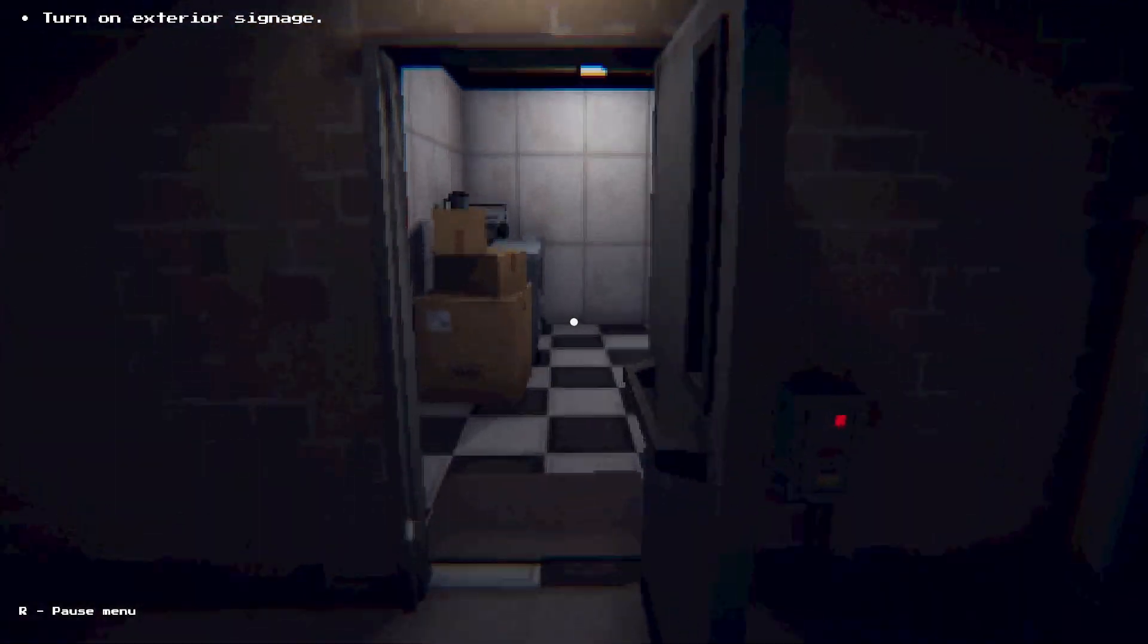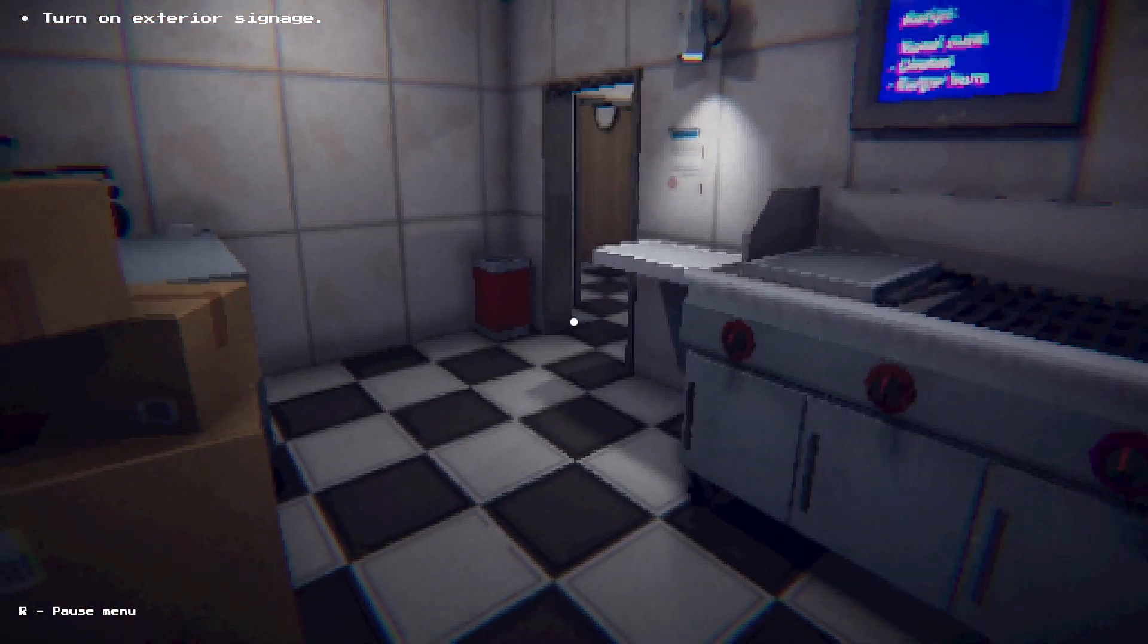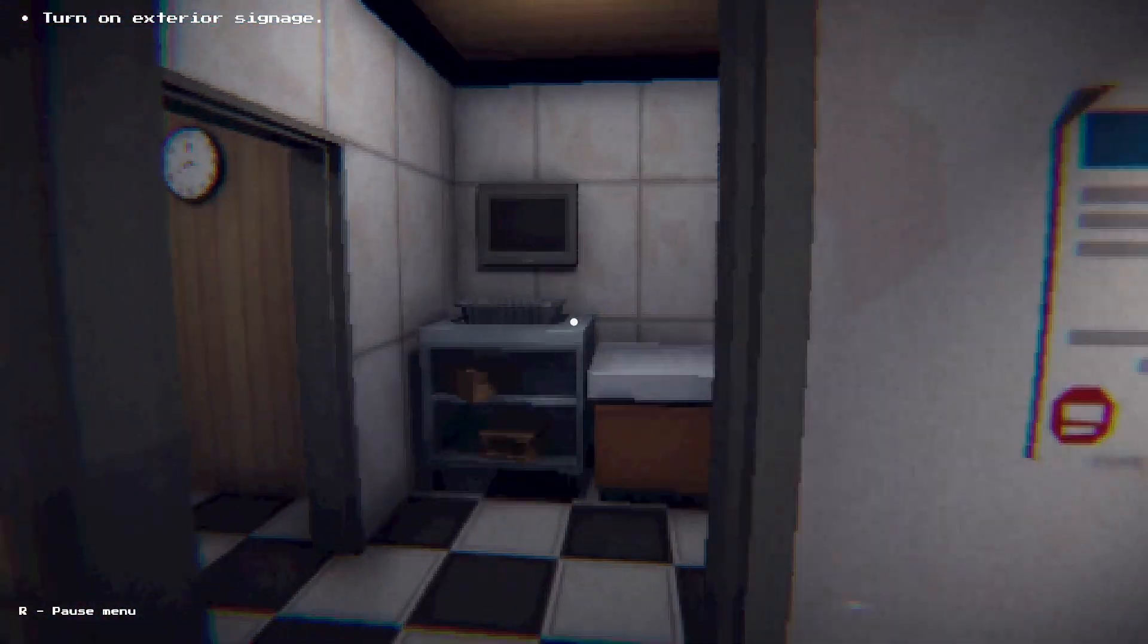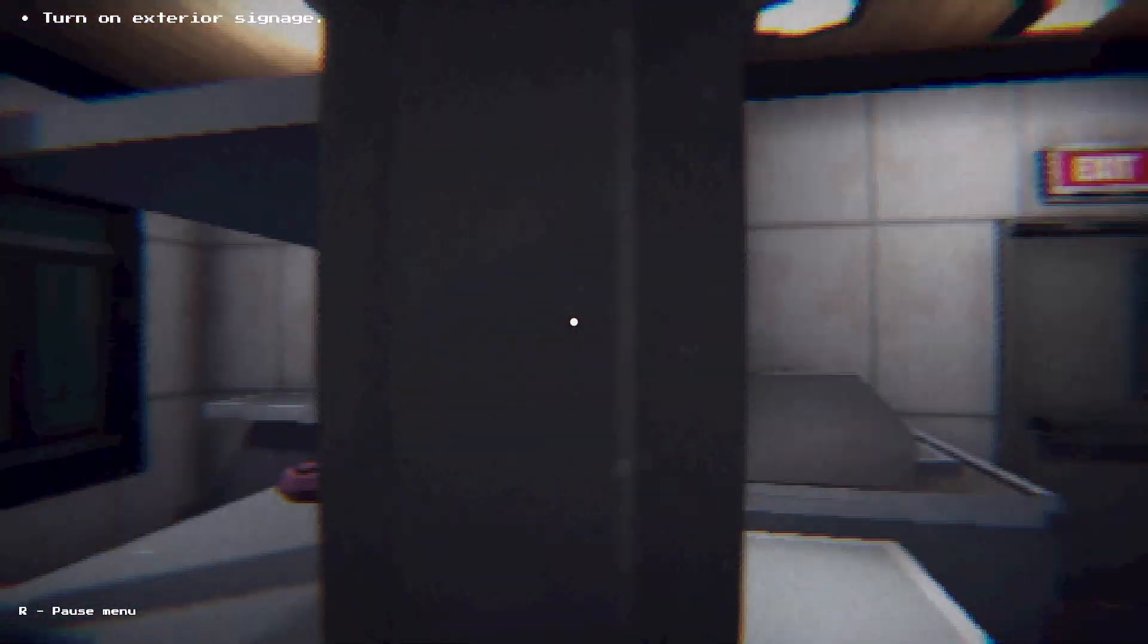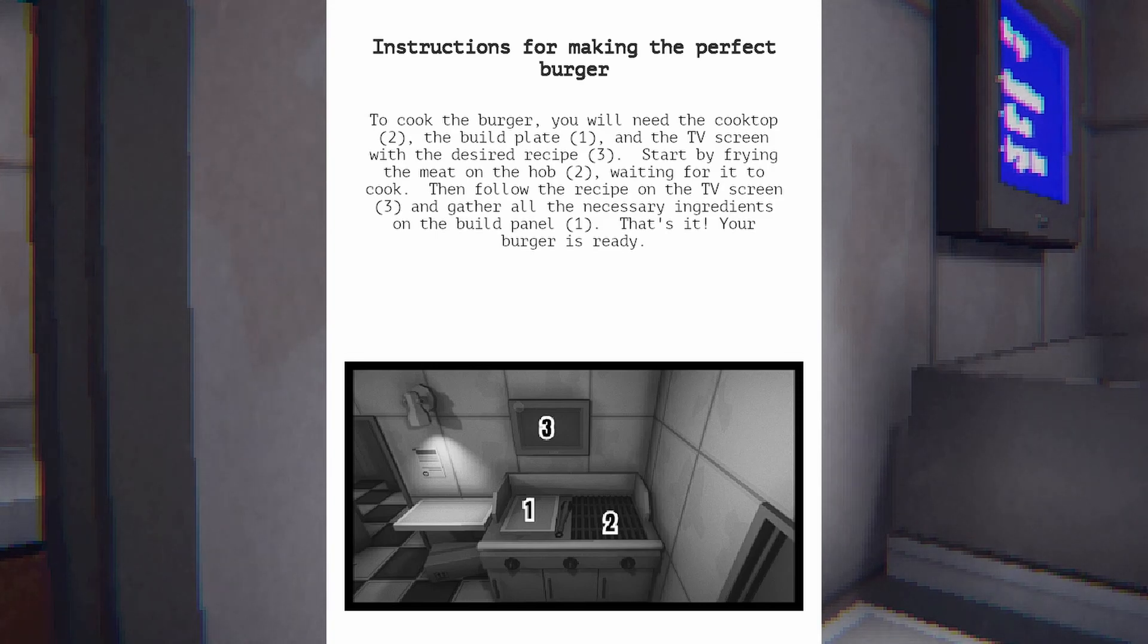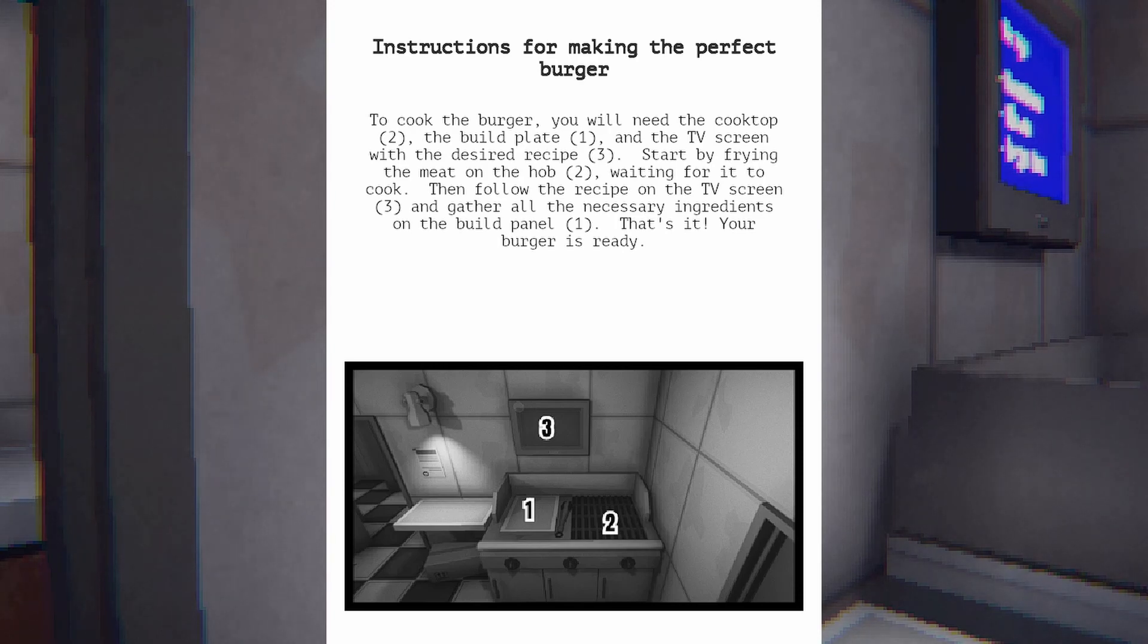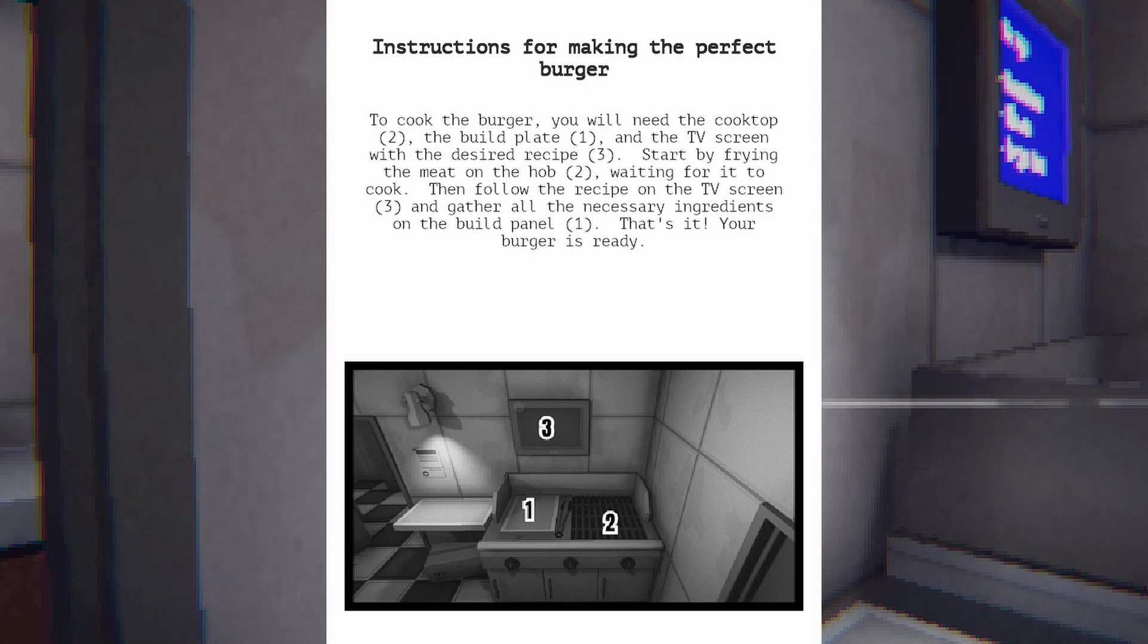Wait, I forgot these here. There we go. Turn on exterior signage. I saw a button over here, is that the exterior signage? Wait, what is this? Instructions for making the perfect burger. To cook the burger, you will need the cooktop 2, the build plate 1, and the TV screen with the desired recipe 3. Start by frying the meat on the cooktop 2, waiting for it to cook.